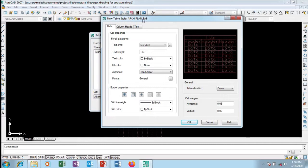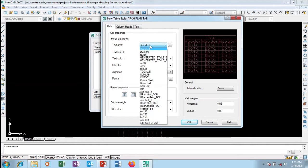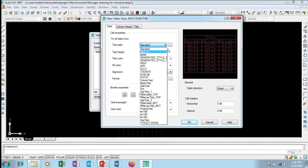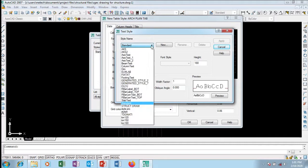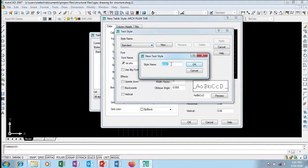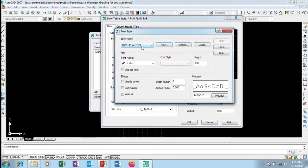The data cell is selected. I don't want to stay with the default text style — I want a different type of text. So I'm going to create a new text style. I'll call this new text style 'Act Plan Text'.